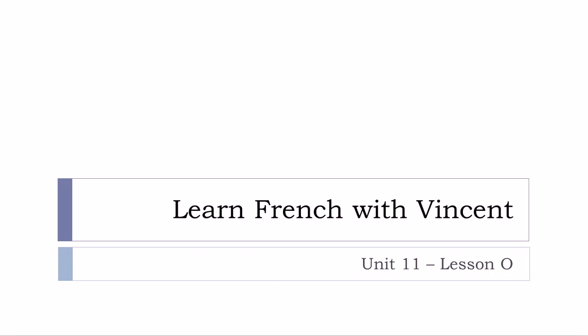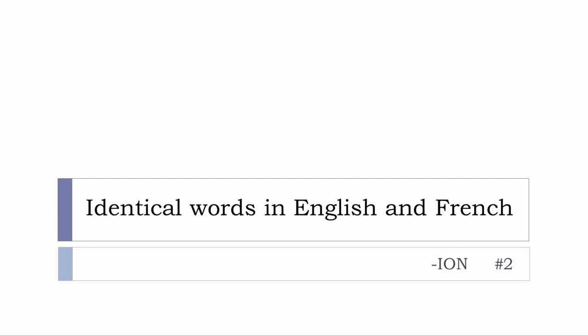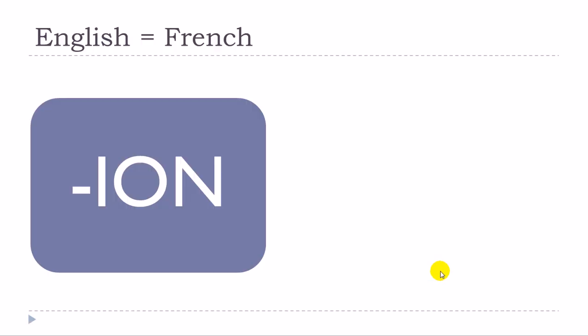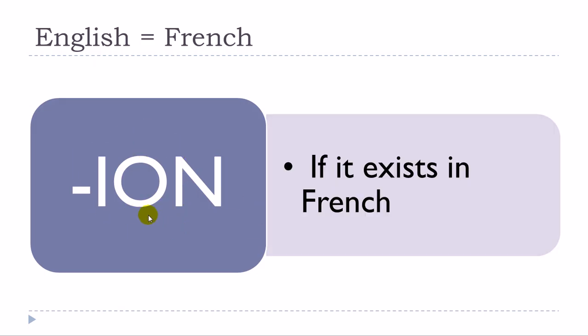Bonjour à tous and welcome to Learn French with Vincent and this is Unité 11 Leçon O. And in this lesson we'll continue this series of videos that will cover this topic: identical words in English and in French. And in that video we'll cover the -ION ending, so we're talking about the endings here, words.